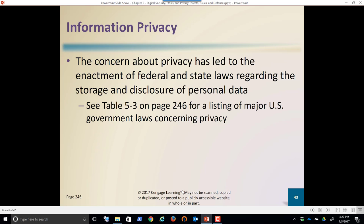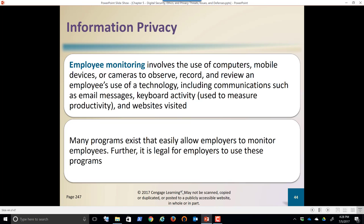Regarding information privacy, we've enacted federal and state laws governing the storage and disclosure of personal data. In the state of Oregon, if around 250 records of personal data are lost via a hack, I have to notify those people by law. If I don't and it's found that my business caused them to lose money, lose time, or damage their credit, the state can fine me $1,000 per record — meaning if I lost 250 records, I could be out $250,000 and potentially face jail time.